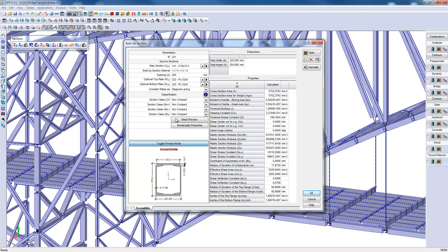This will often be discontinuous plates or struts. These elements influence the properties of the section relative to a section having continuous plates. There is an option here to determine the nature of the plates for the section.